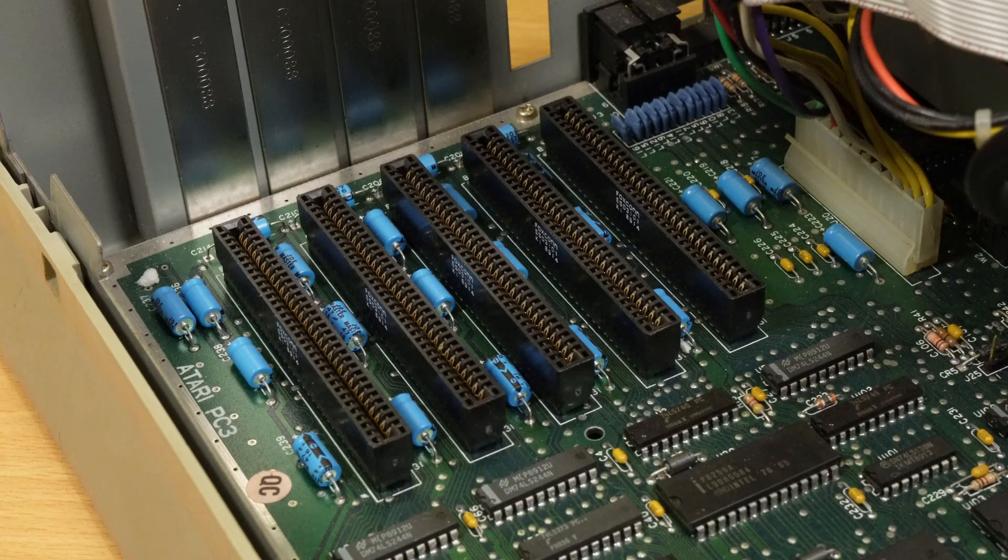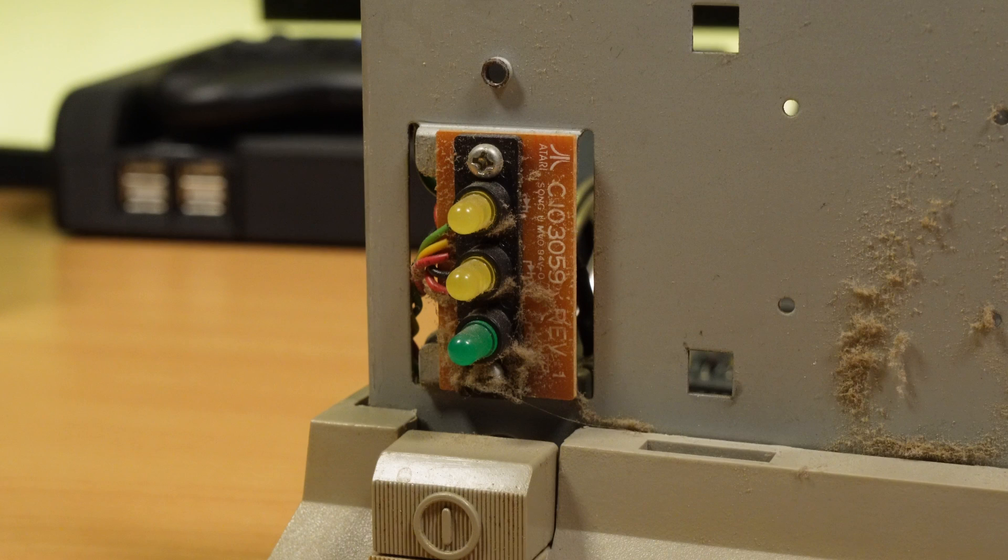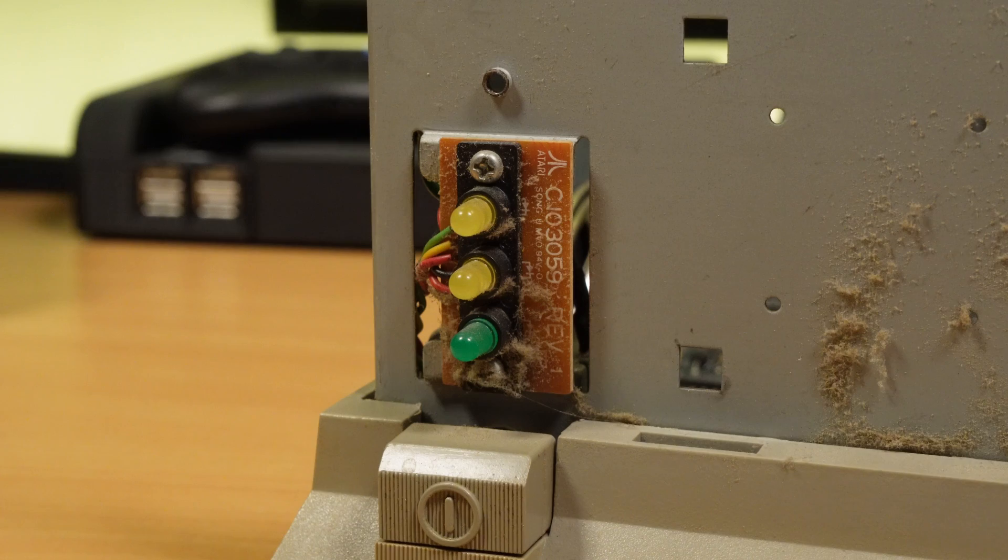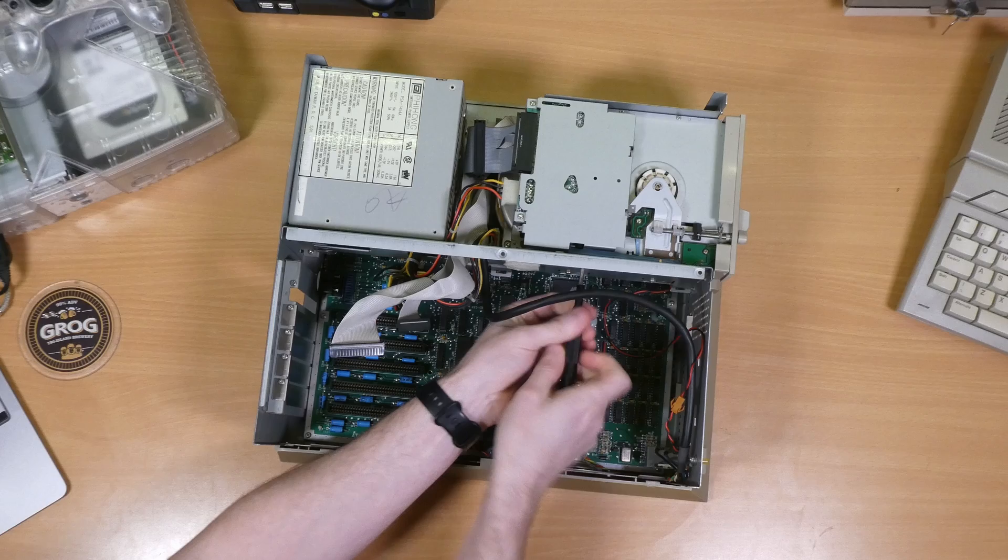And now it's out we can get a good look at the expansion slots and the power connector, which appears to be standard AT, or at least something close to it, so I'll check that out later. The motherboard might be nice and clean, but there are certainly a few dust bunnies in some of the nooks and crannies that need evicting, so let's get this fully stripped down so I can give it a good blast out with the air compressor.